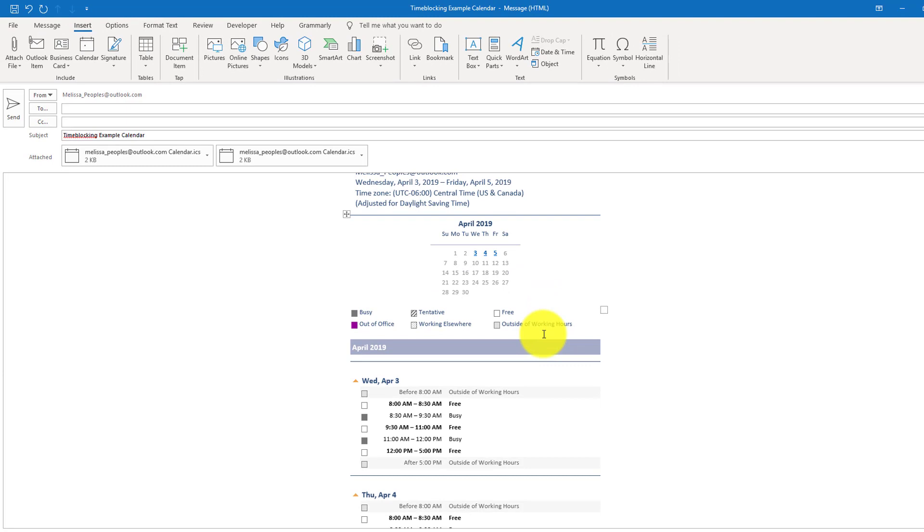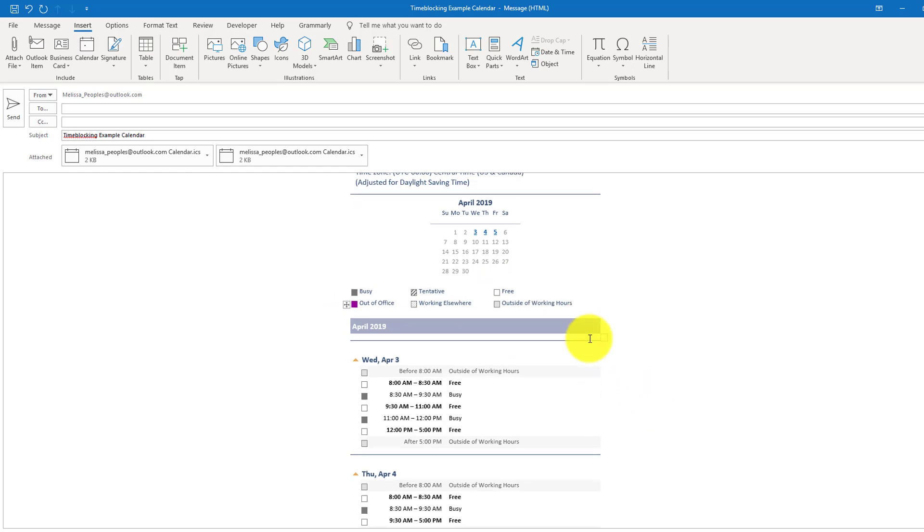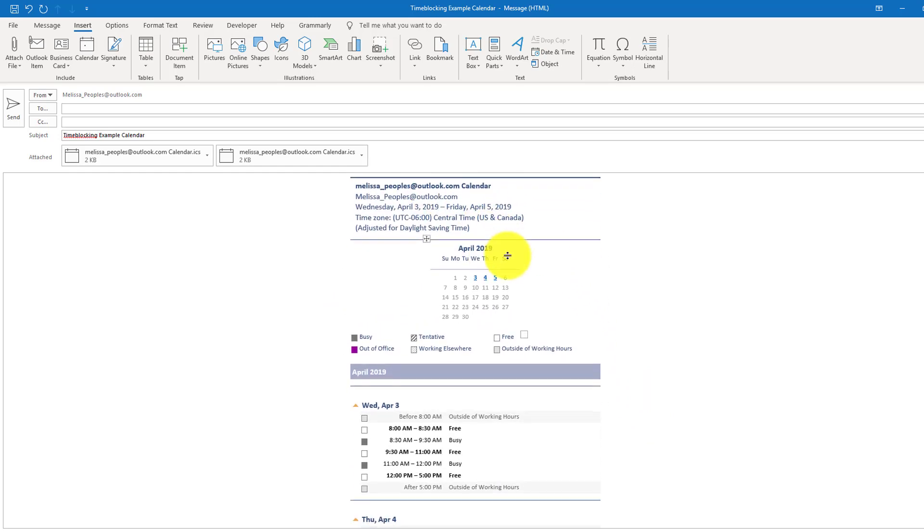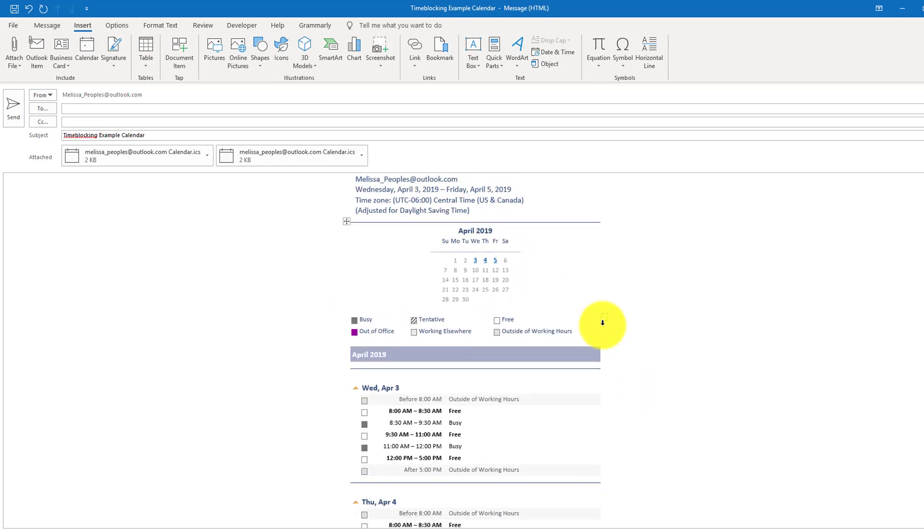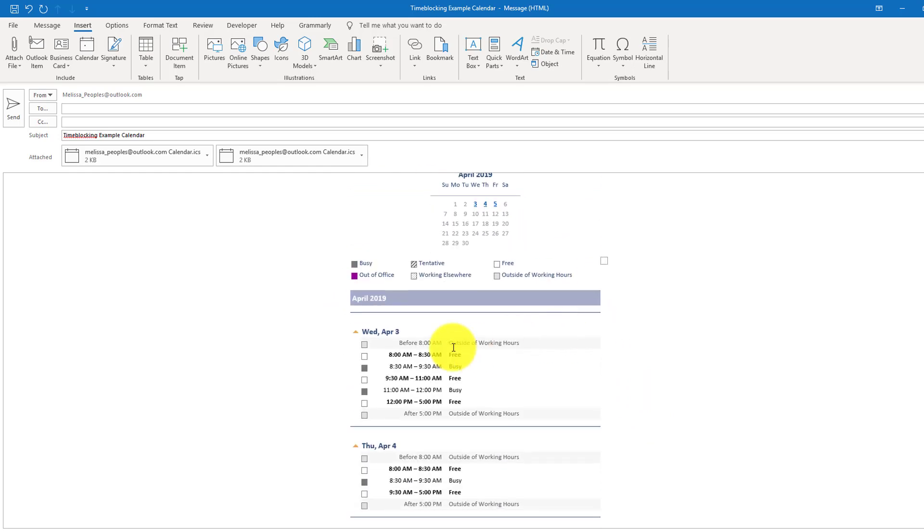So what's great here is that it identifies if I'm busy or out of office, like what do all of these mean? It also identifies what's your time zone and what calendar it is.